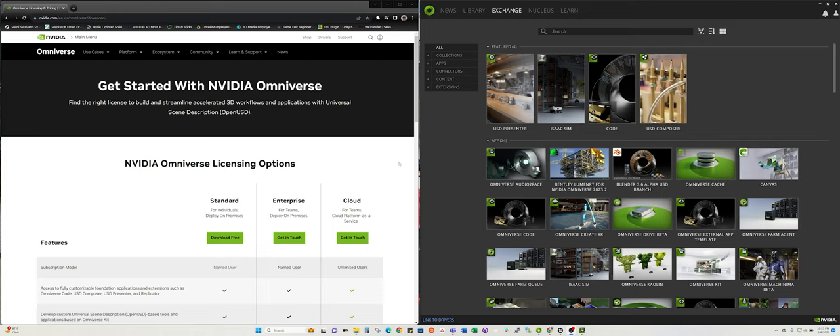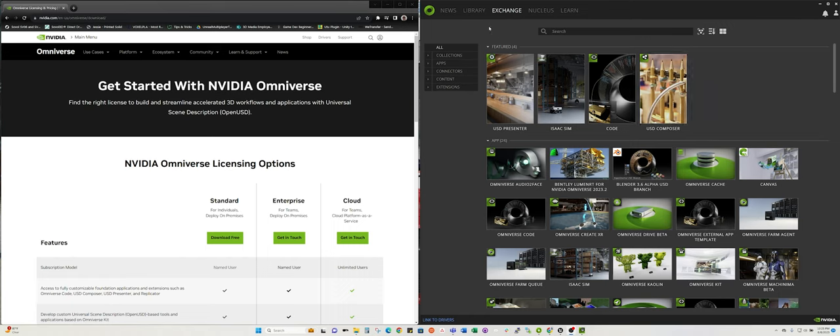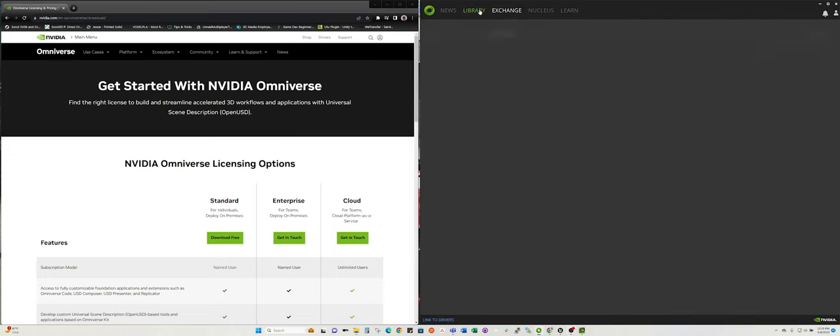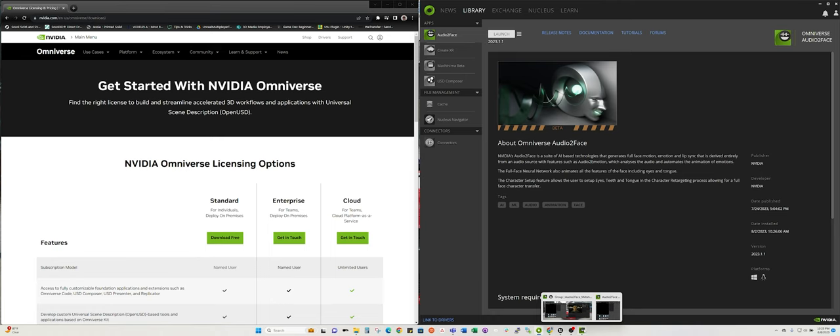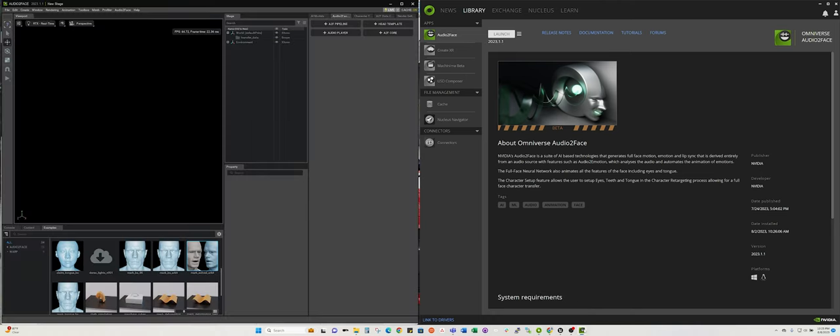When you download that, you'll get the launcher, the NVIDIA Omniverse launcher, and then from there from the exchange you can go ahead and install Omniverse Audio2Face. I've already gone ahead and launched that, the latest version is 2023.1.1.